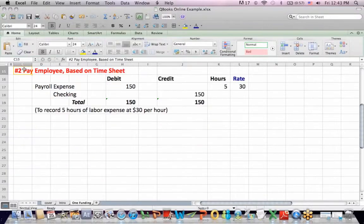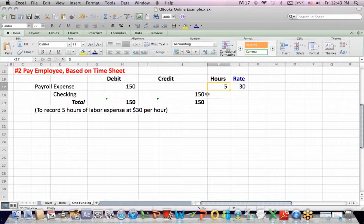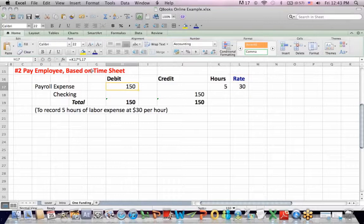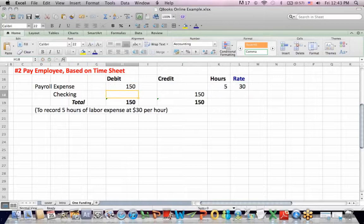Number two, we're going to pay an employee based on that timesheet that we saw in the last video. On the timesheet in the last video, they worked five hours at a rate. And I'm adding a rate that was not, we didn't see this before on the timesheet, $30 an hour. So if I multiply the two together, hours in blue times rate in green, I get a payroll expense of $150.